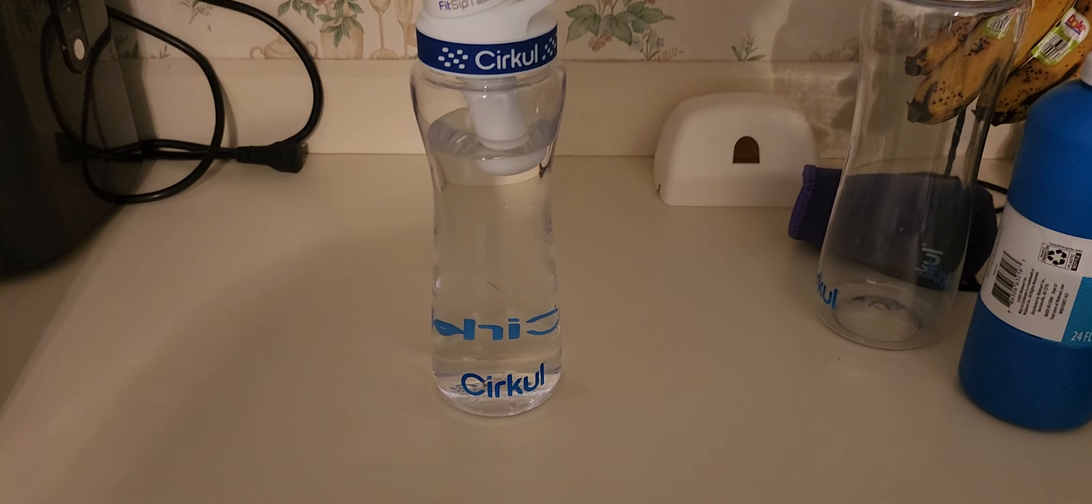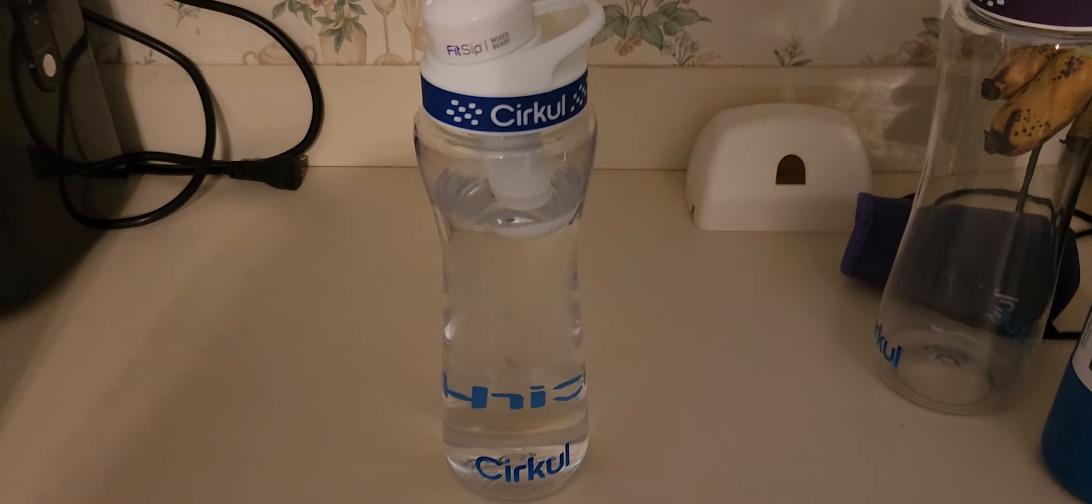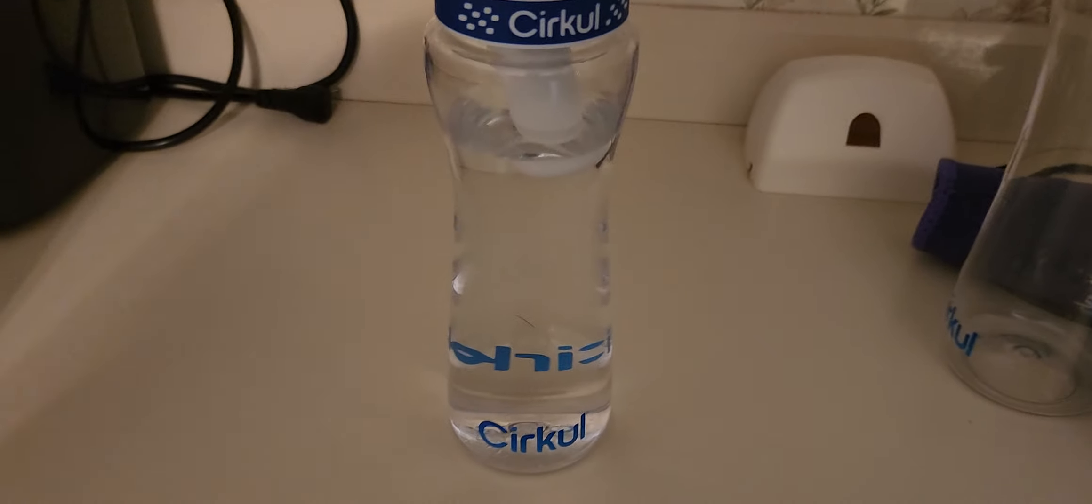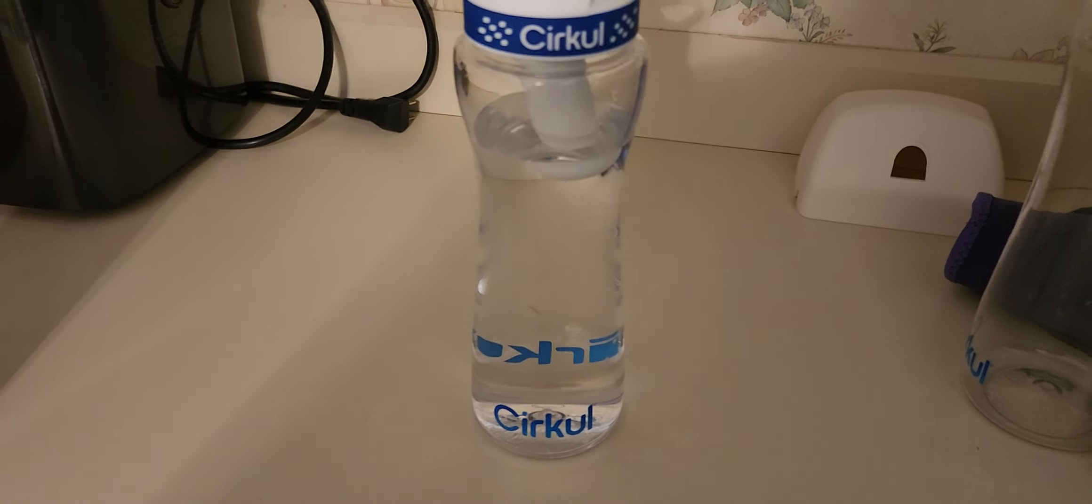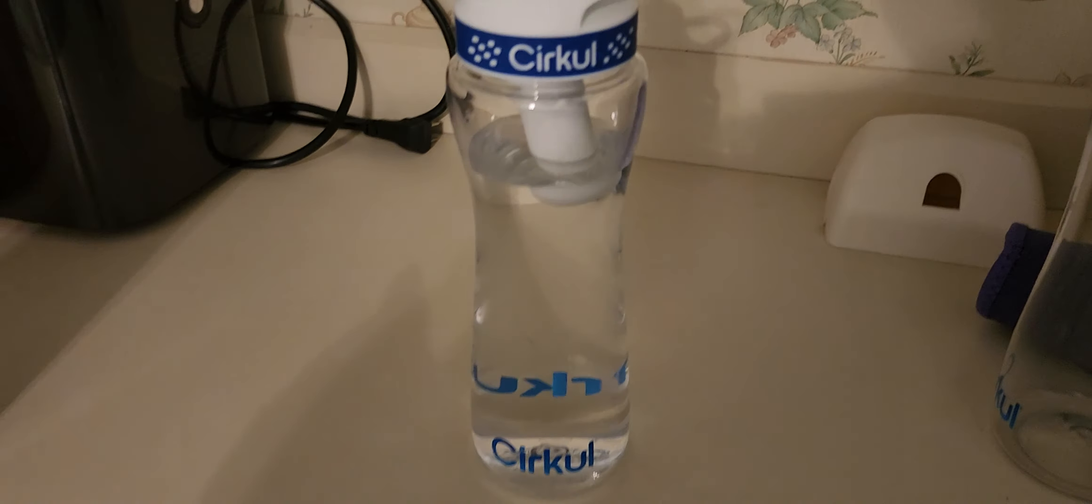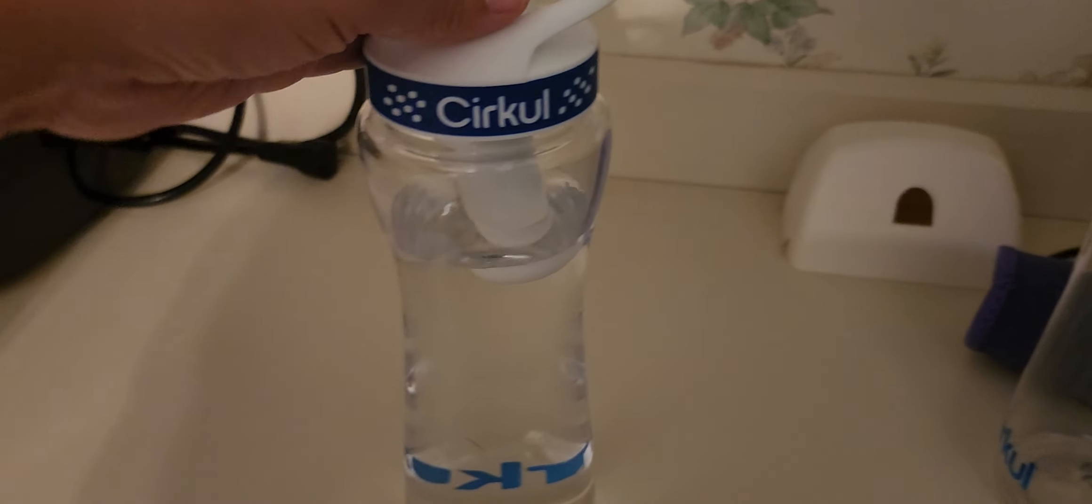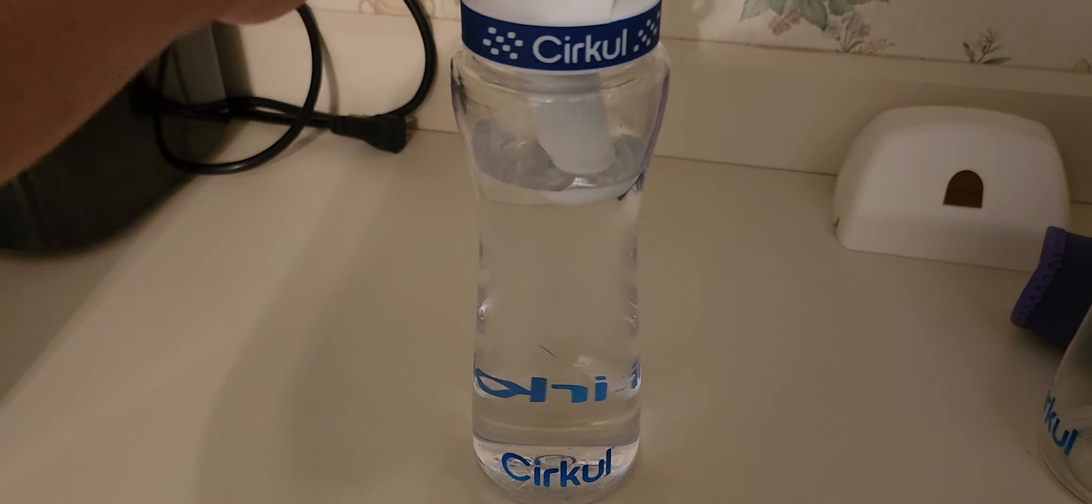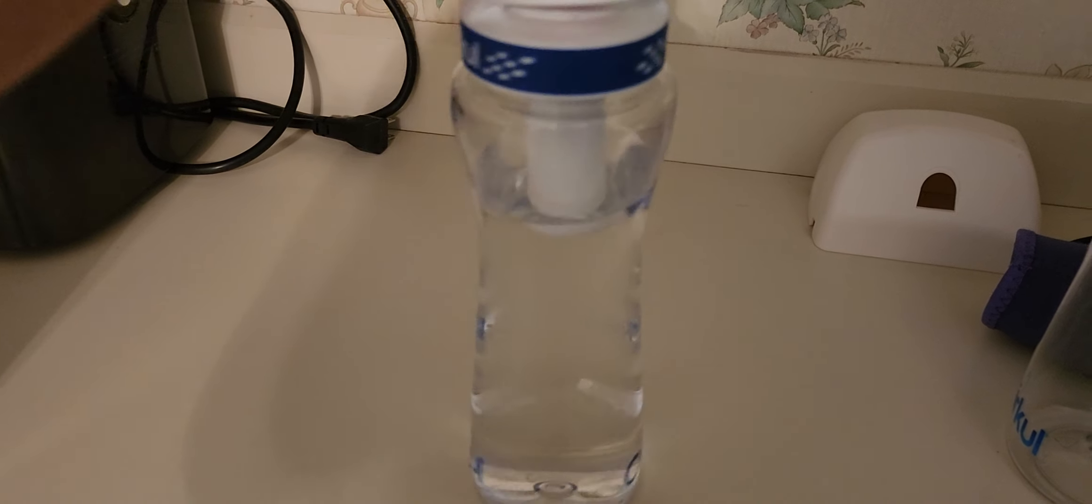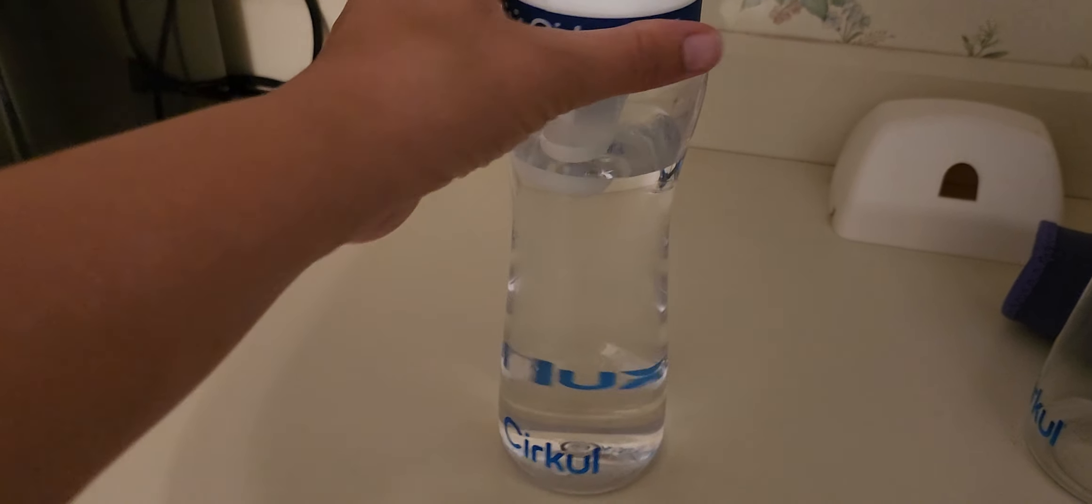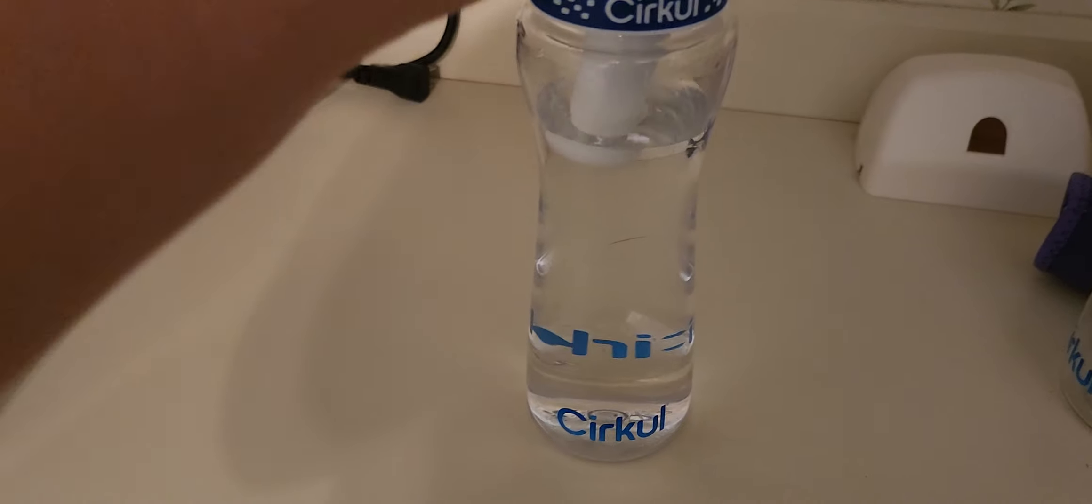Hey everyone, I just want to give a quick review on the Cirkul water bottle. This Cirkul water bottle is very easy to use. You just pour purified water or distilled water into your Cirkul water bottle.